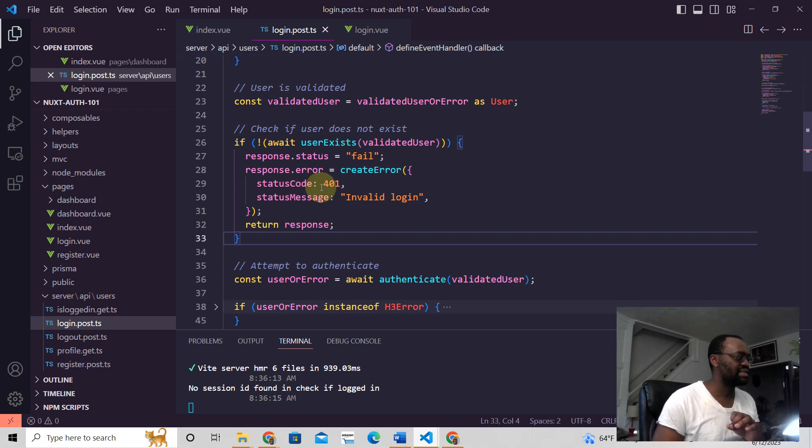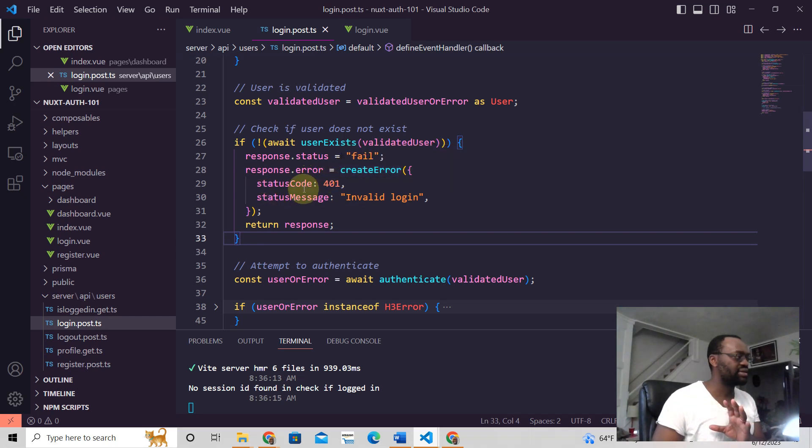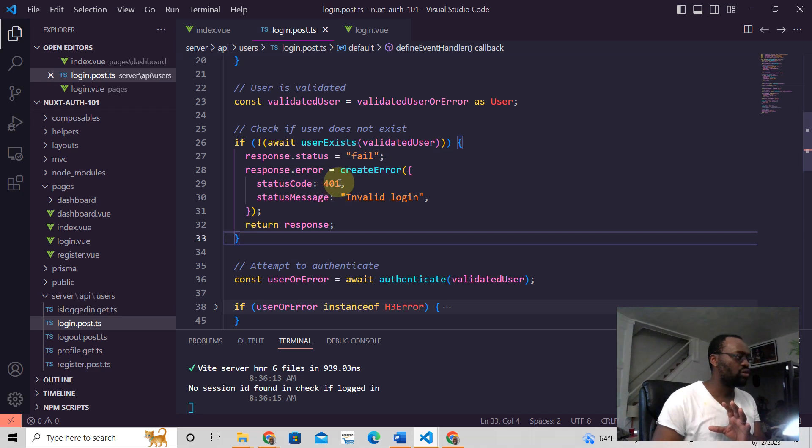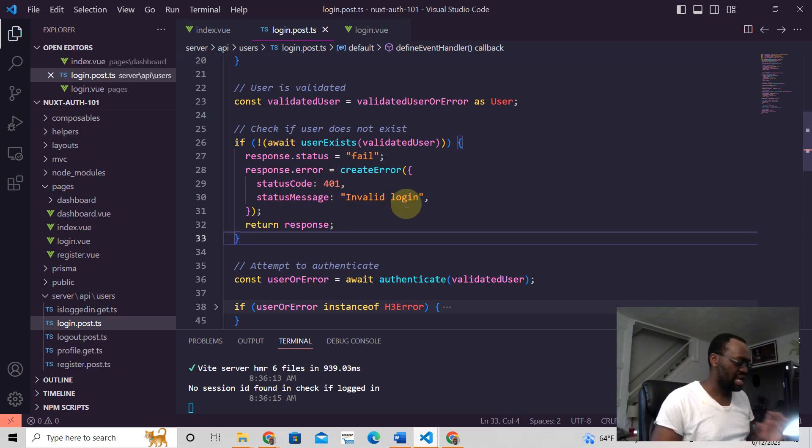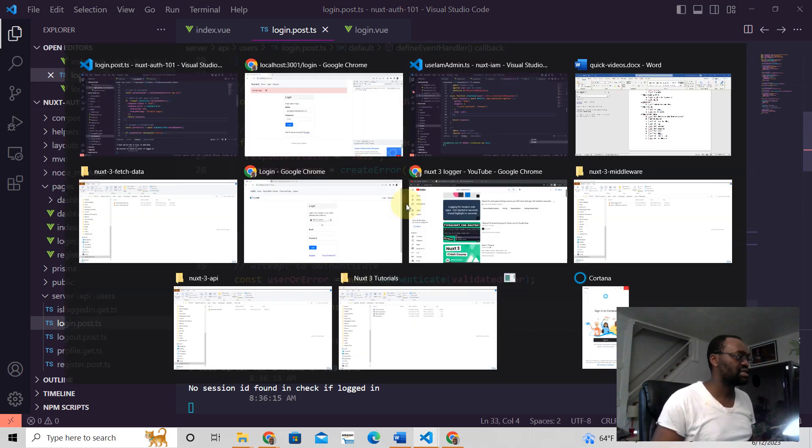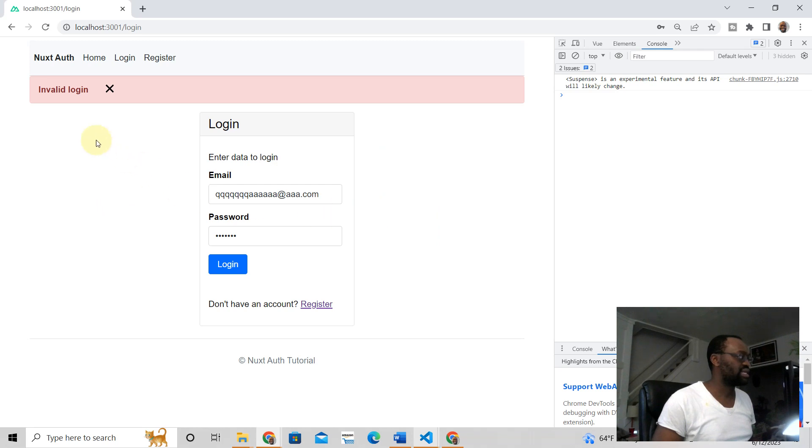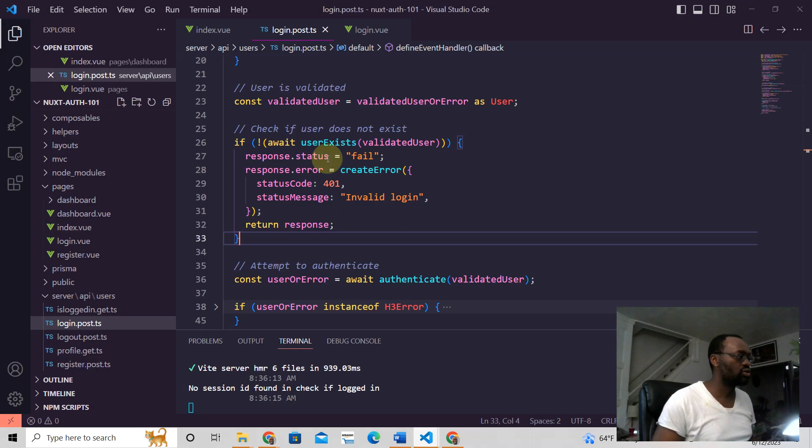Send to the back—we say here, I mean to the front end. We can create an error. The status code is 401, and the status message is 'invalid login,' and this is what we're seeing right there.